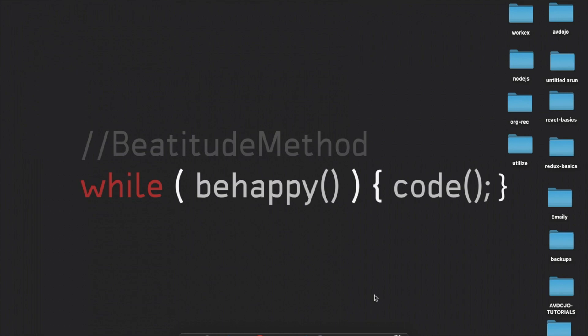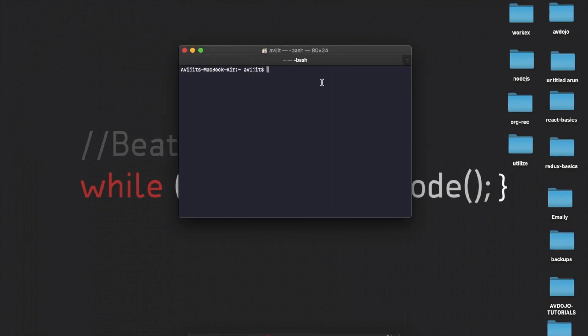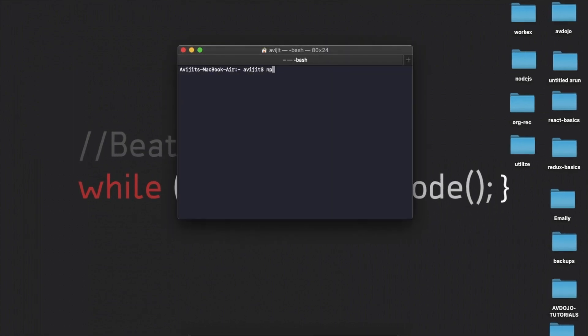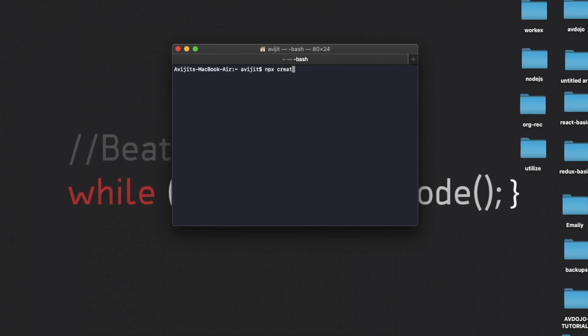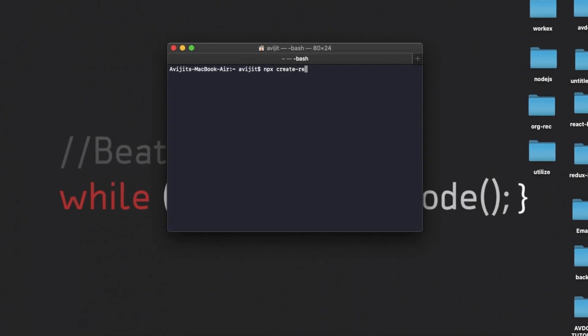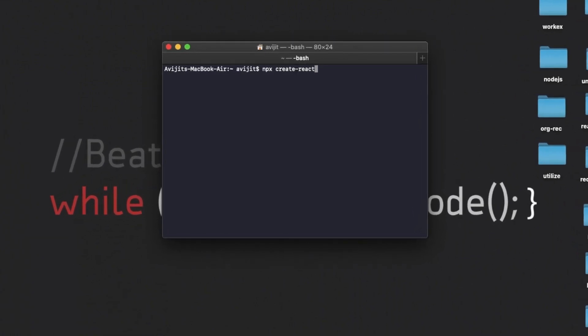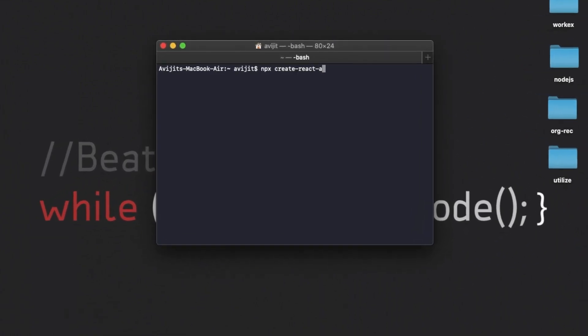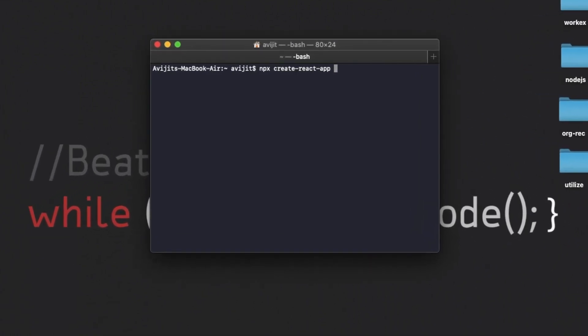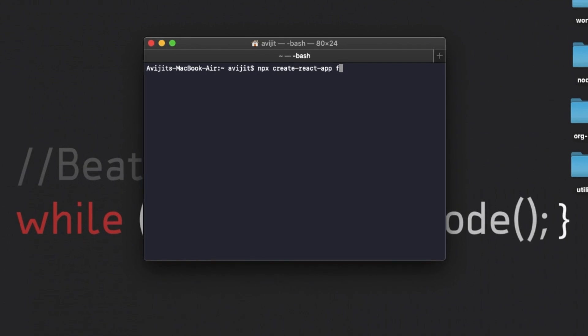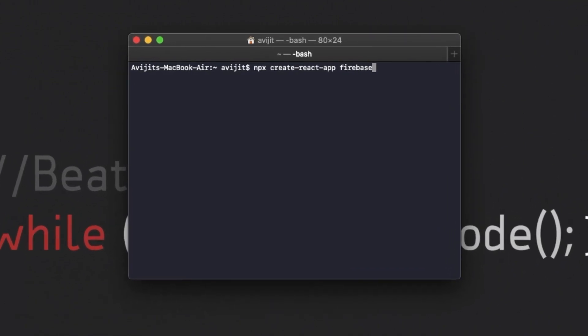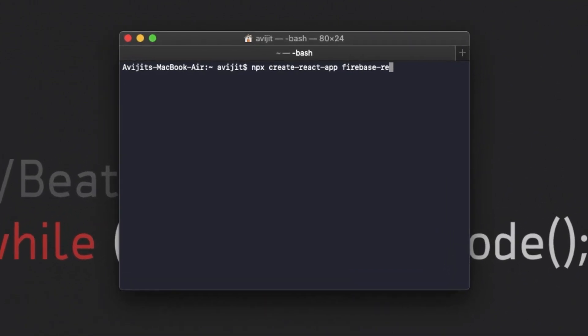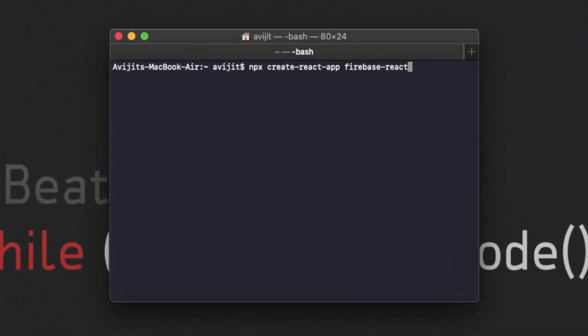Hello everyone, today I am going to show you Firebase OTP verification using React. So let's get started. First, you have to open your terminal and write npx create-react-app and your app name. I'm giving my app name as firebase-react.